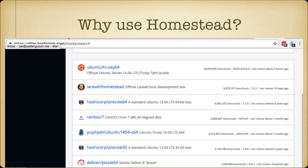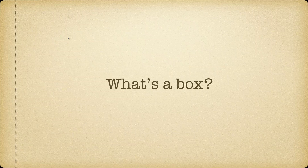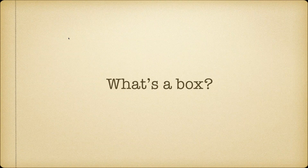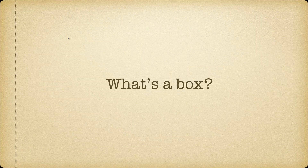Why should you use Homestead instead of other boxes? The number one box downloaded for VirtualBox is Ubuntu Trusty64 with 24 million downloads. The next most downloaded box is Laravel Homestead with 9 million. After that, one of HashiCorp's boxes has 6 million, then it jumps down to 2.8 million for CentOS Cent7. That's a ton of downloads, a ton of people using it, reporting bugs, and contributing fixes. You could do worse than using a different box.